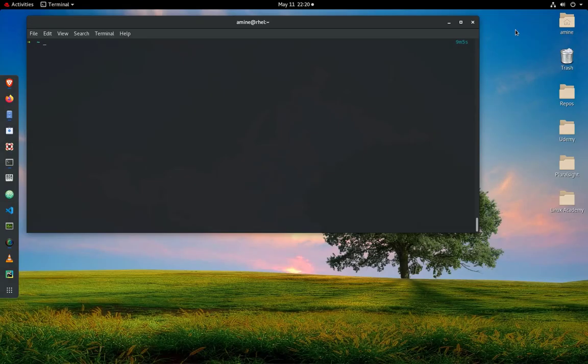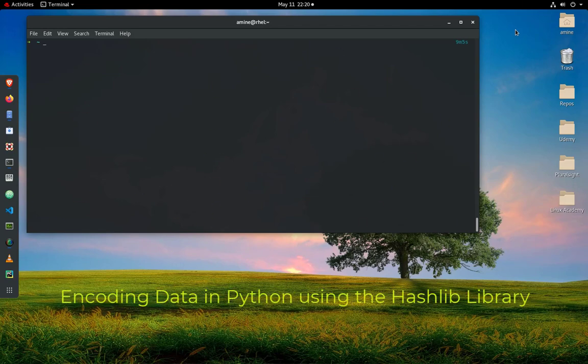Hello YouTube and welcome to another Python tutorial. In this video I will show you how you can encode data in Python using the hashlib library. Are you ready? Let's get started.